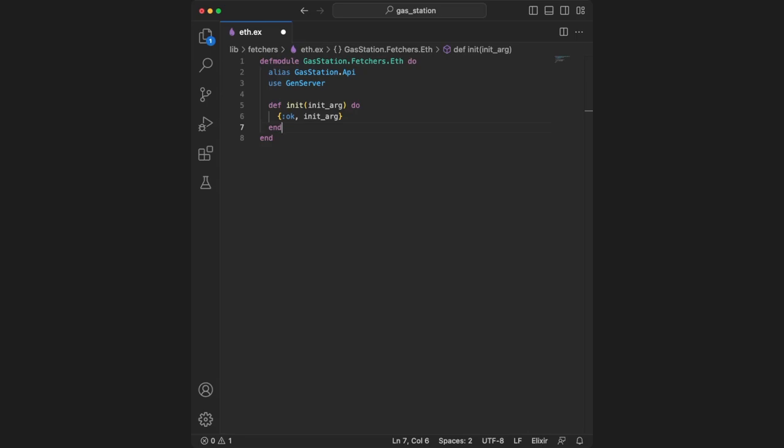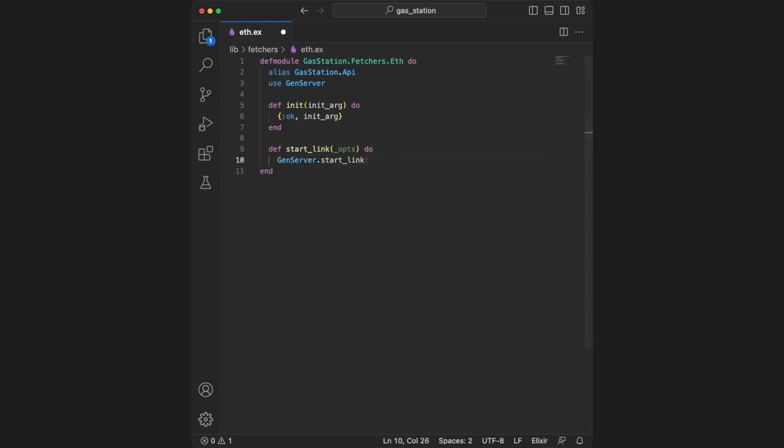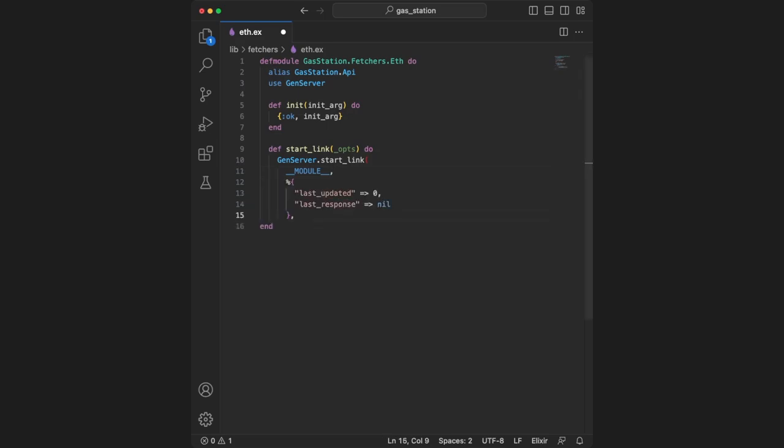The next function is start_link, which will be used when we add our gen servers to the supervisor. It expects a return statement of our gen server link, created using genserver.start_link with __MODULE__ referencing the current module, gasstation.fetchers.eth. After the comma is our initial state: last_updated set to zero and last_response set to nil. Then we provide the module name as the name.